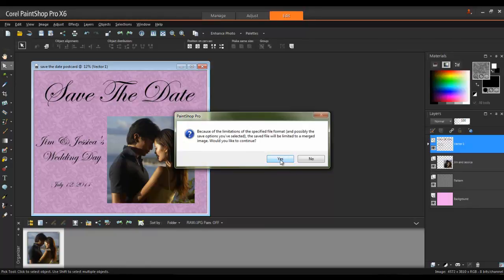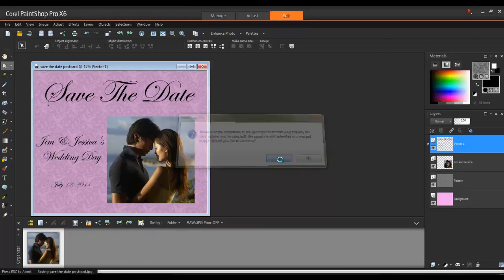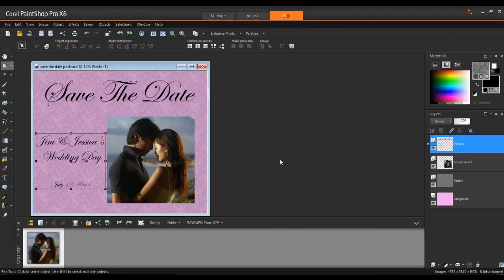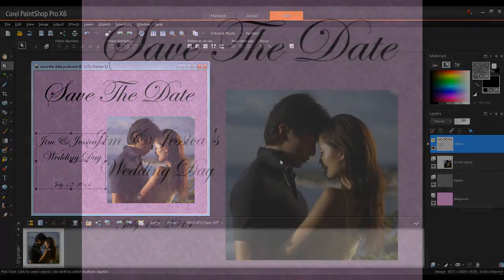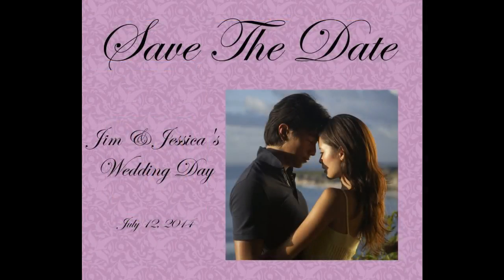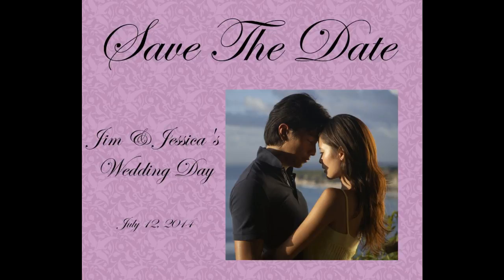Click OK to this message to continue. Click Yes to continue. Now the file is ready to print and send. Thank you for watching this video on using layers to create a card in PaintShop Pro.